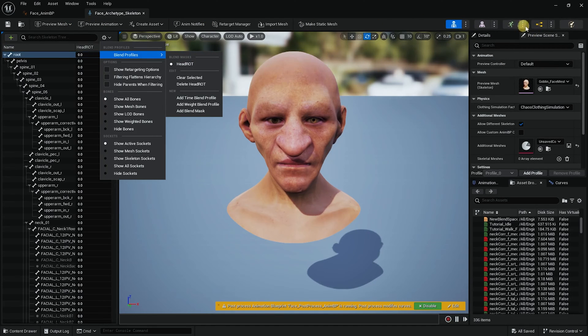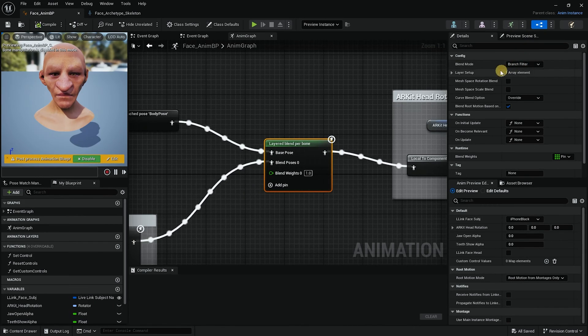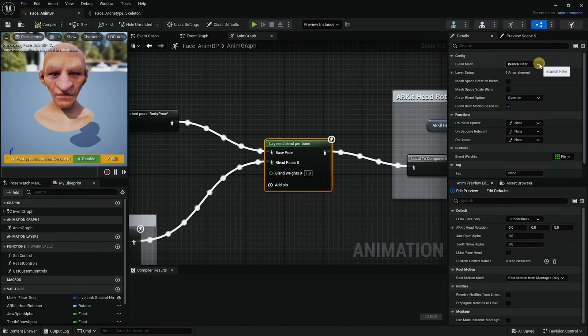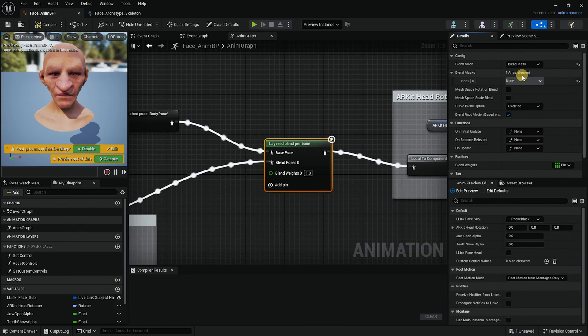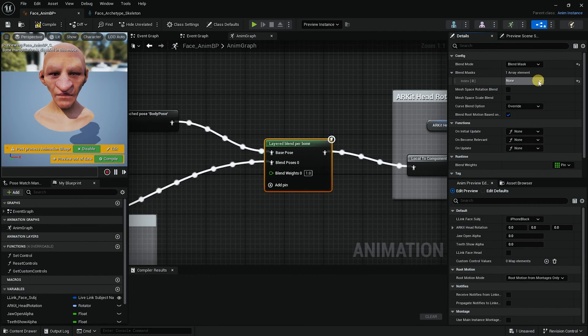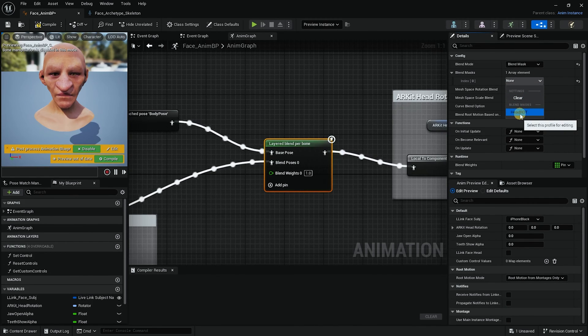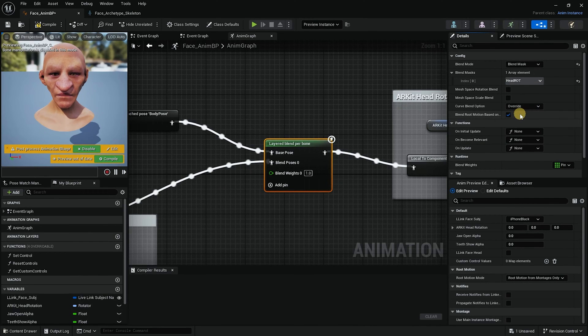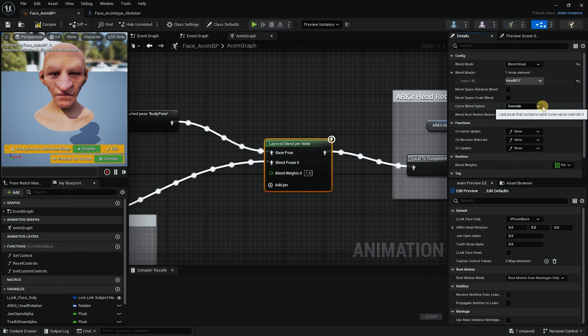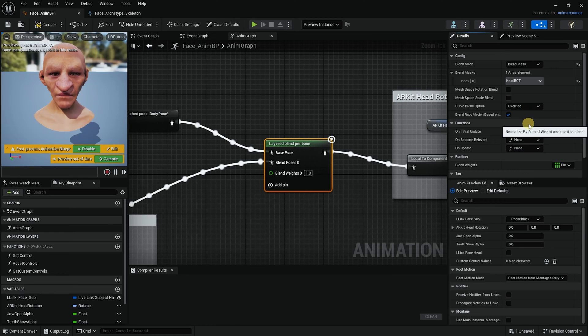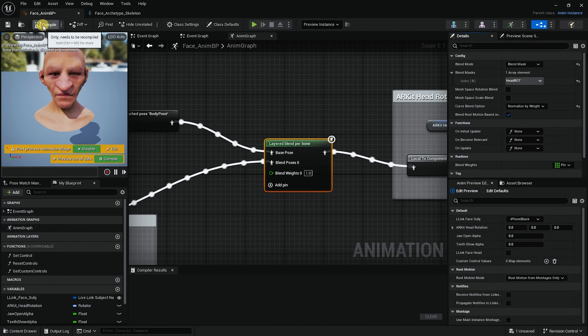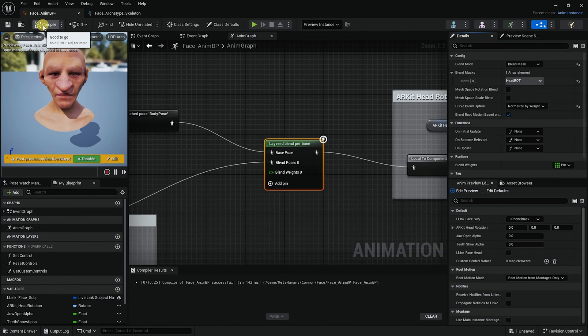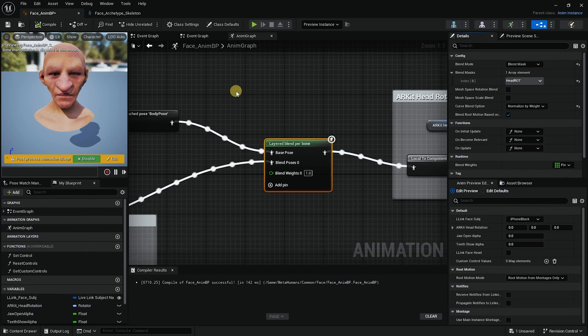I saved it all and I will go back to my blueprint right here. And here we have blend mode. Branch filter. I will change it to blend mask. When I set it to blend mask it opens up blend mask here and shows us a list of blend masks that we have available. Drop it down and I'll select the head rot. And here the curve blend option I will change it from override to normalize by weights. And I will compile the new blueprint. Don't forget to compile.